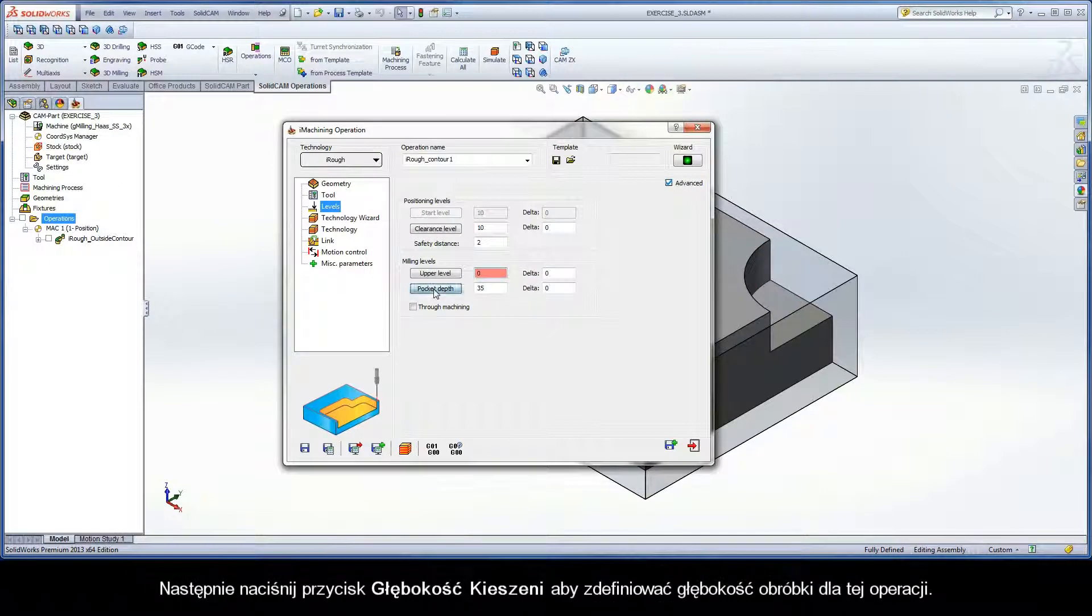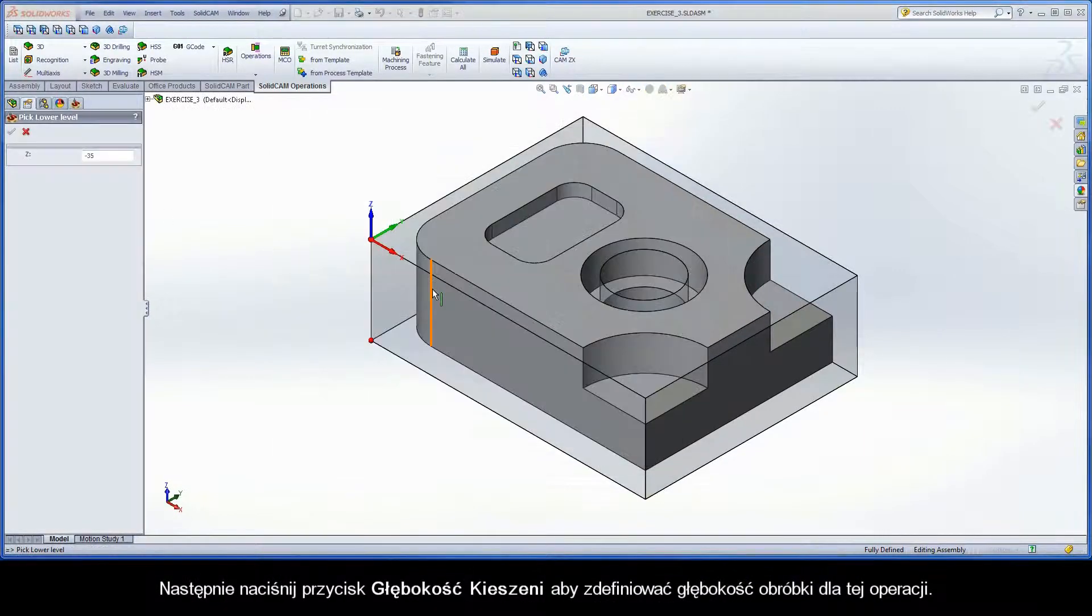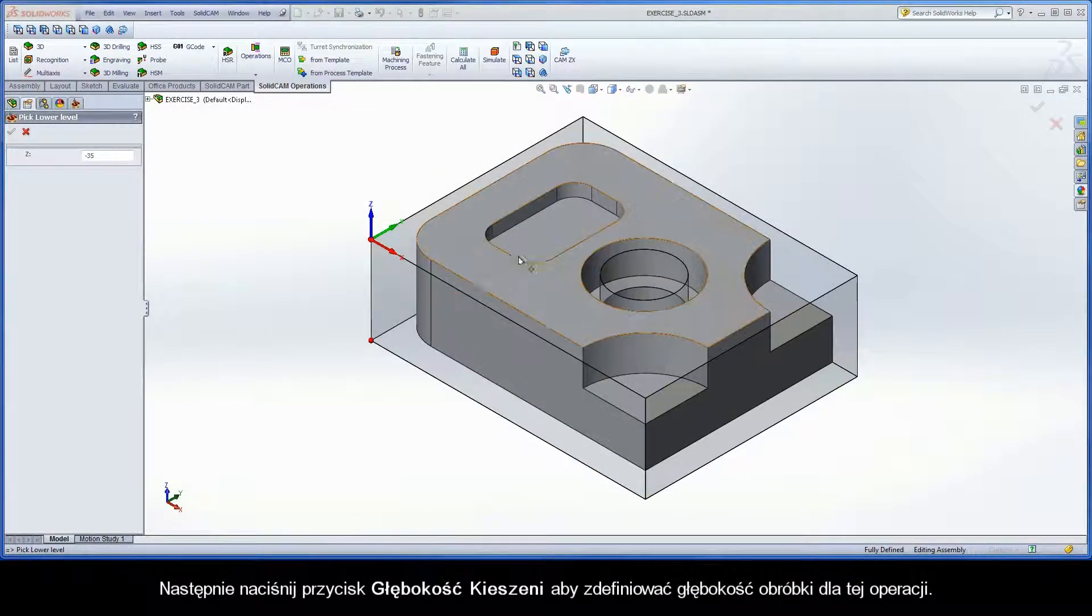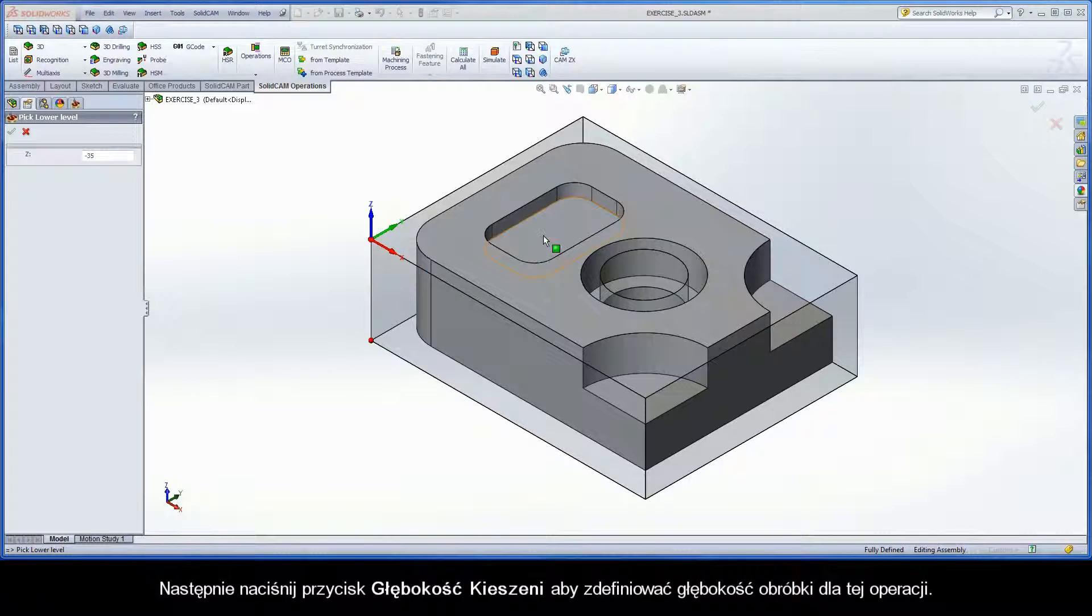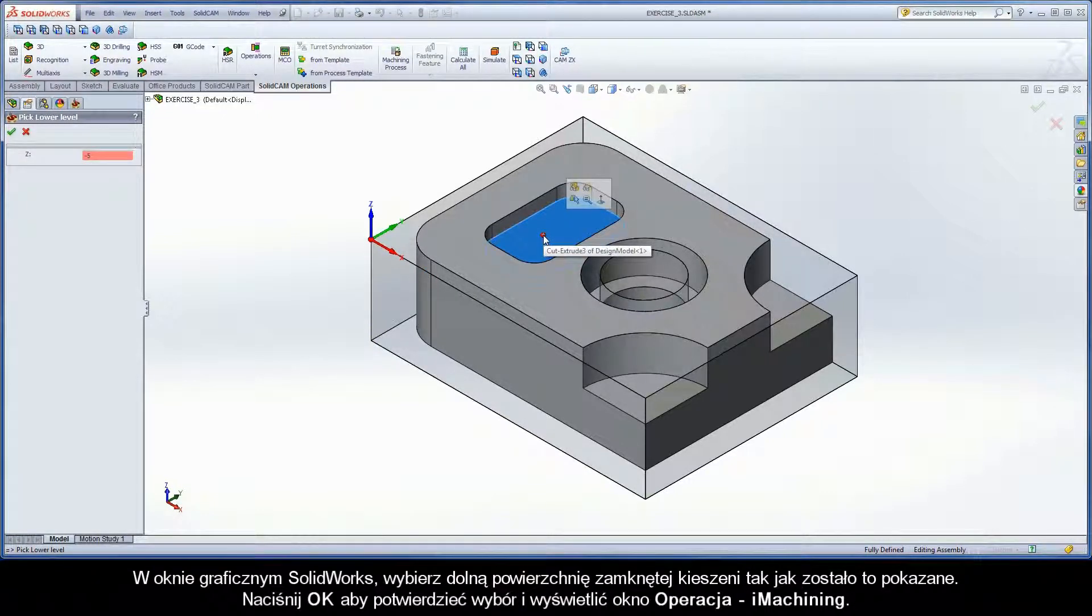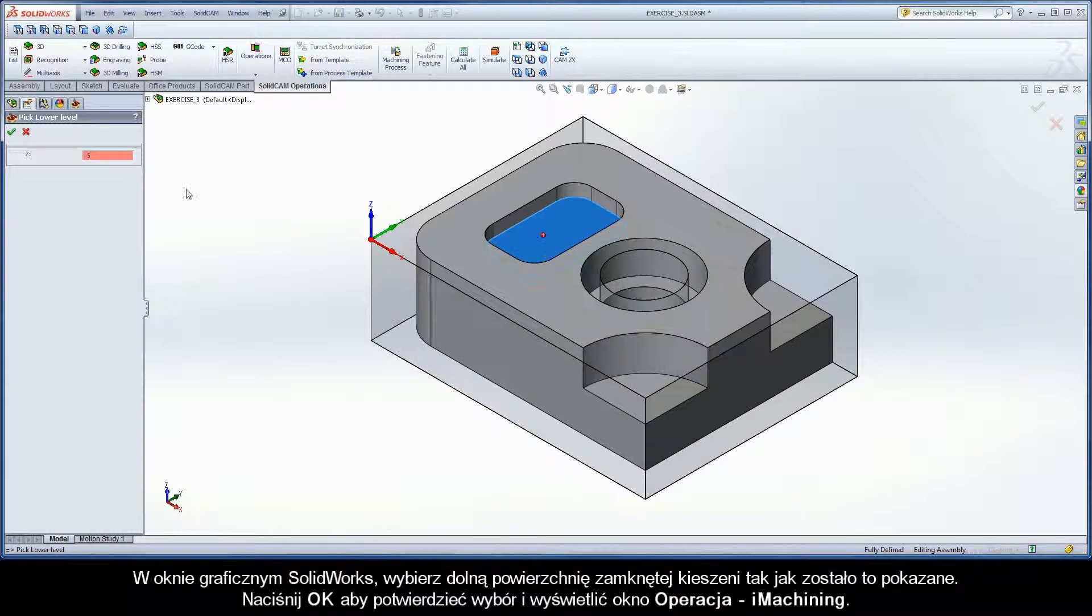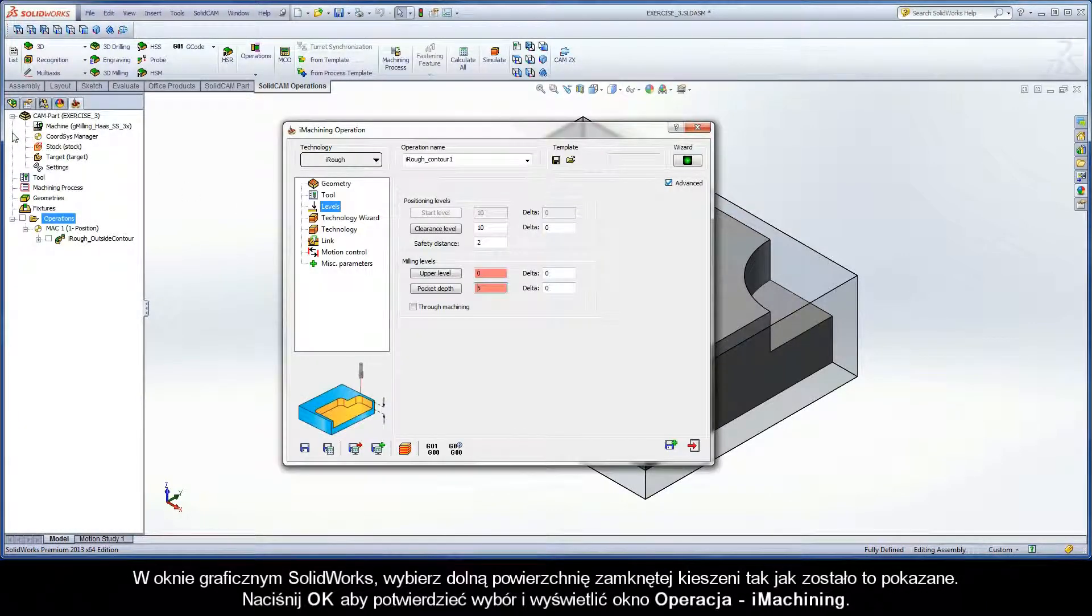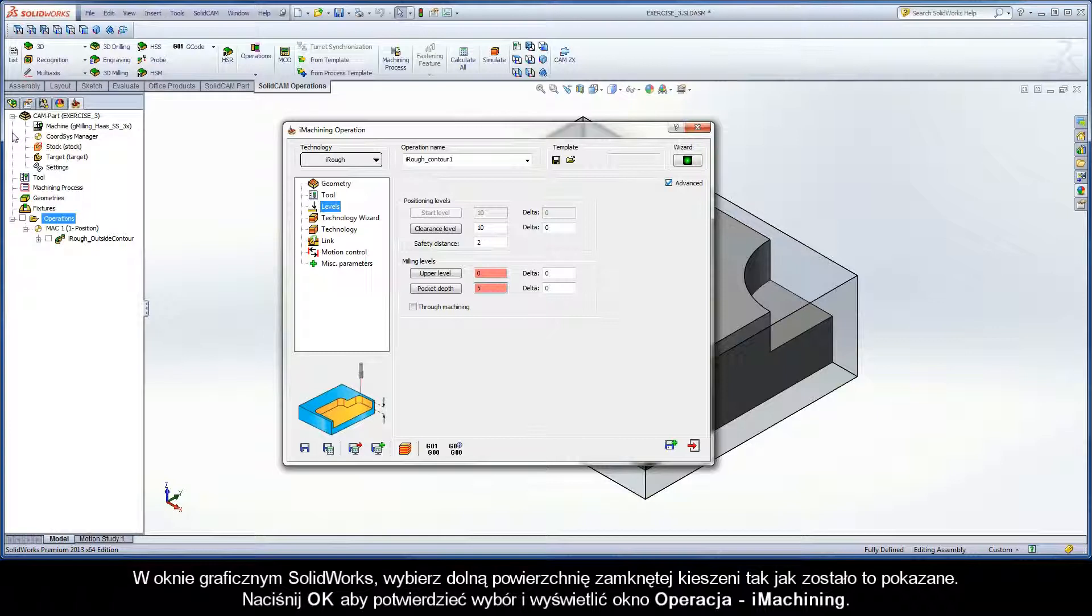Next, click the Pocket Depth button to define the machining depth for the operation. In the SolidWorks graphics area, select the bottom face of the closed pocket as shown. Click OK to confirm the selection and display the iMachining operation dialog box.